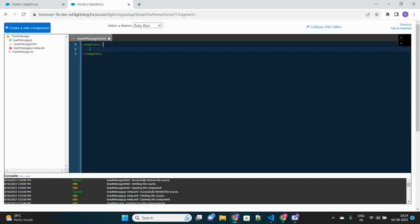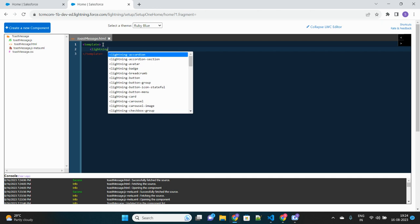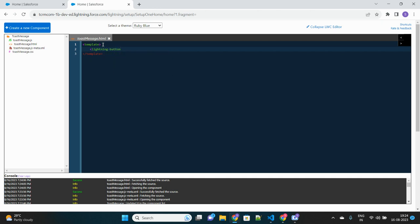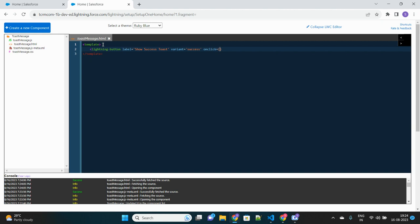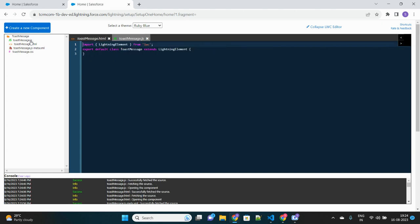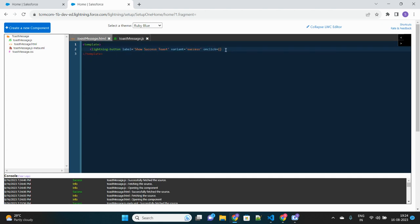First I will build the HTML part of this feature, where I will include one button. Upon clicking on it, my toast message should fire. Let's create a lightning button. We'll give the label of this button as 'Show Success Toast'. Let's give the variant of this button as 'success' so that it appears in green color. Upon clicking on this button, I will call one JavaScript method — 'showToastHandler' — that should fire on click.